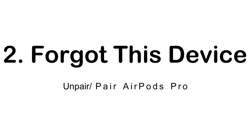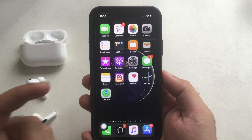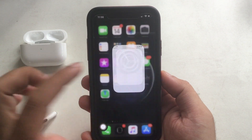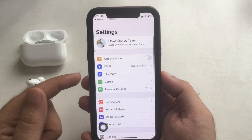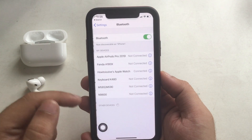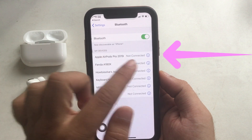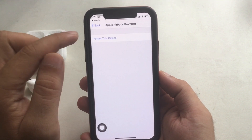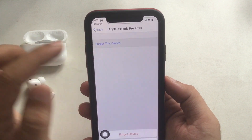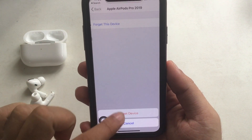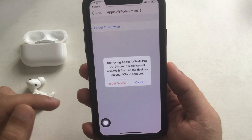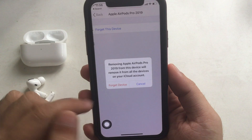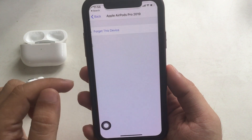The second solution is to forget this device and pair AirPods Pro again. This is my iPhone and here's the Settings app. Tap on it to open and tap on the Bluetooth option. Now tap on the Information button next to the AirPods Pro name. Then tap on Forget This Device, so AirPods Pro will be removed from the list of Bluetooth device history.